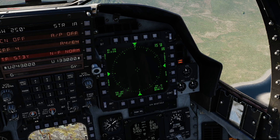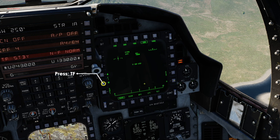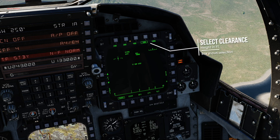To get started, open the terrain-following radar screen on your MPD. Select M and then TF. Select your desired height you want to follow on the top row. I will go with 300. You can change this at any time.